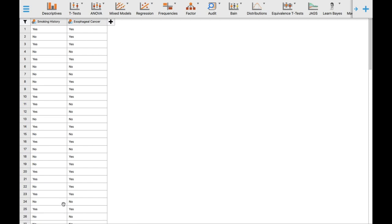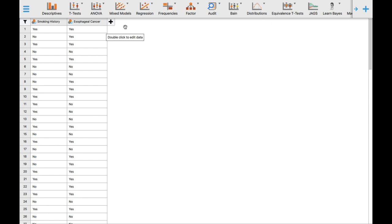Remember, the goal of the researcher is to determine if smoking history is significantly associated with esophageal cancer. The Pearson chi-square test statistic is the appropriate statistical tool to use here because the variables are not measured in a continuous scale — they are measured in a nominal level of measurement.